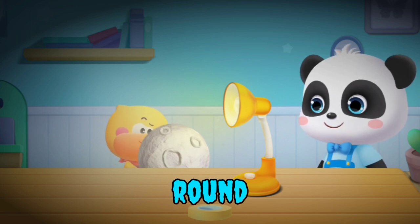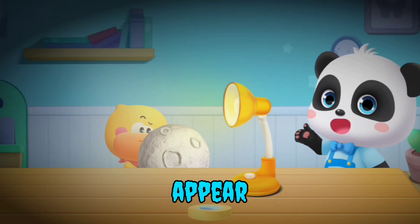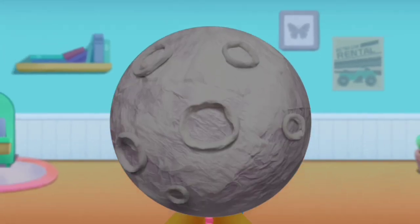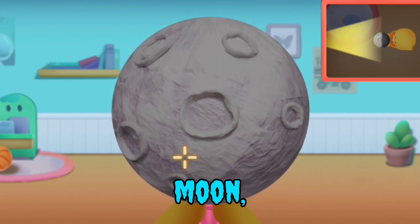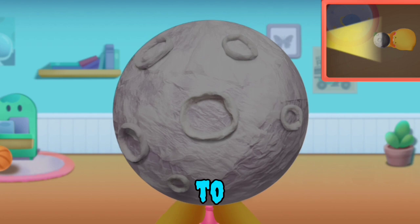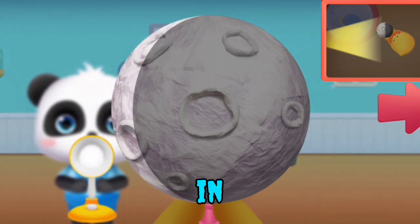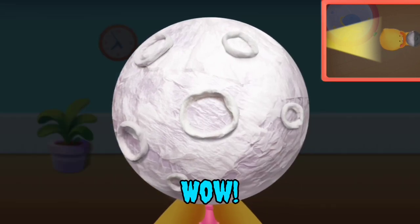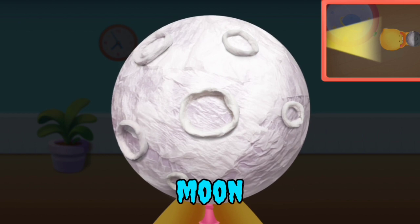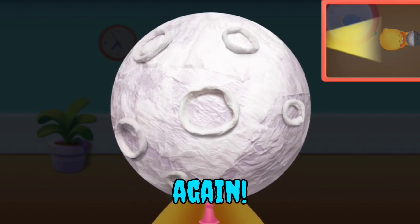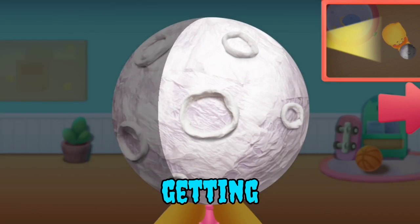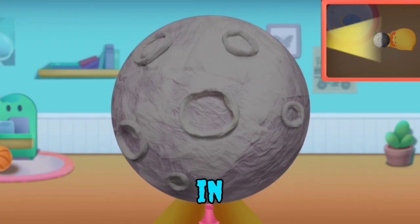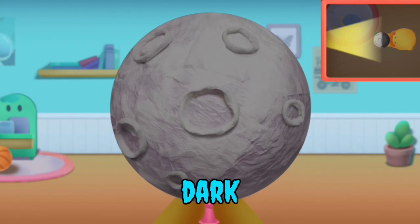But where is my round moon? Be patient, it will appear soon. Hold the moon up when it faces the light — I only see a dark moon, there's nothing bright. Try to move the moon. As the moon moves in one direction, the bright part becomes larger. The round moon has appeared! Let's try moving it again. The bright area is getting smaller and the moon is becoming curved. Once it finishes moving in a circle, the moon becomes dark again.